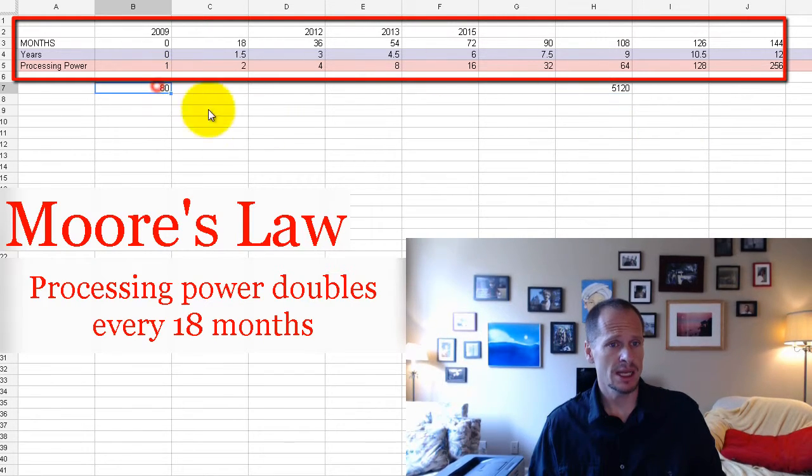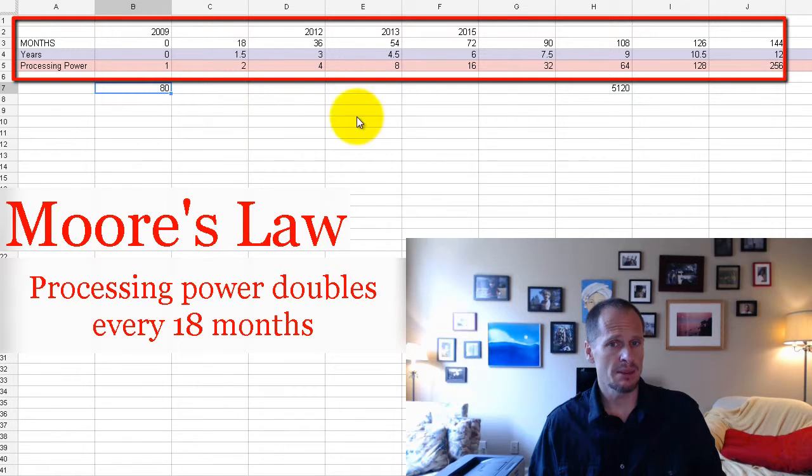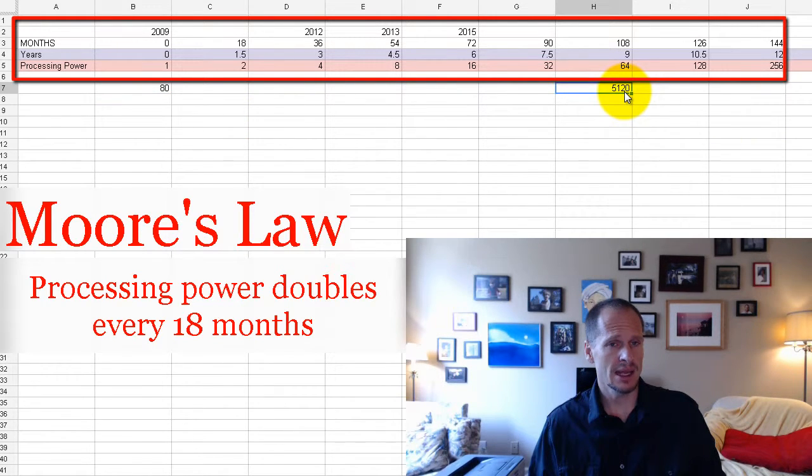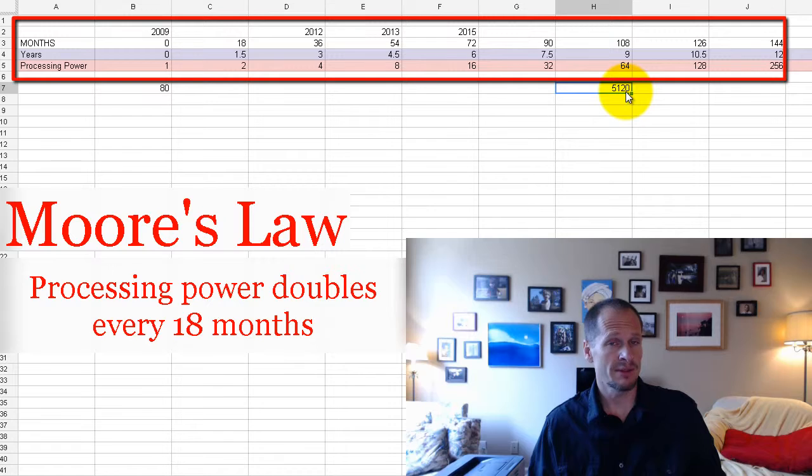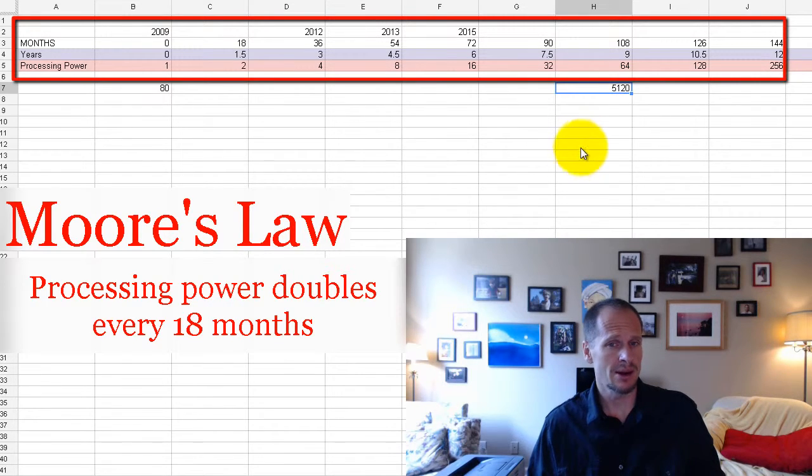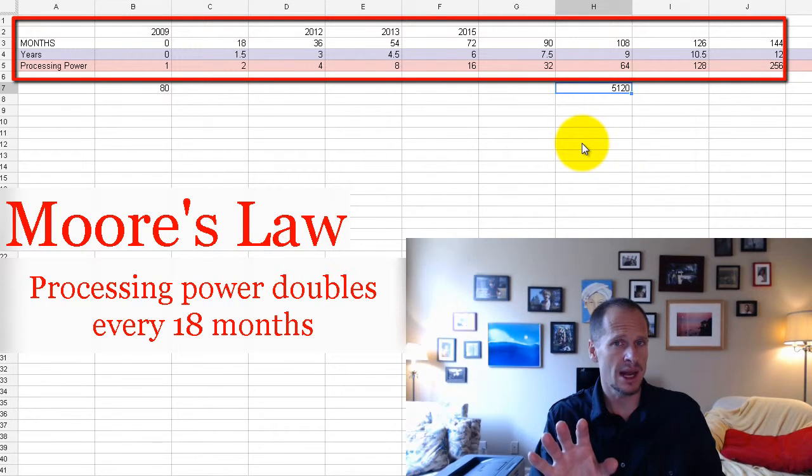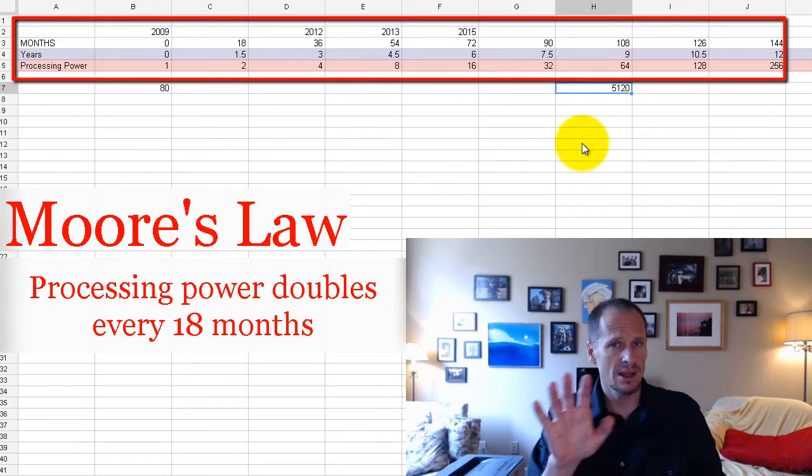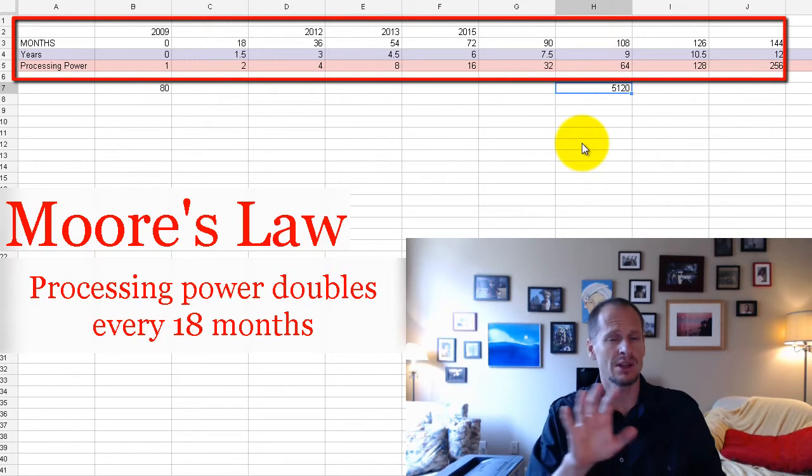So you bought a car in 2009, and it was able to go 80 miles an hour. Today, nine years later, 2018, people are buying cars that go 5,120 miles an hour. So the car thing is just analogy. Don't get confused.